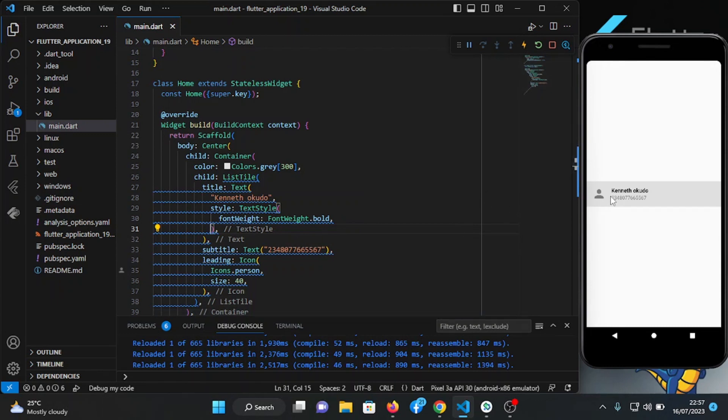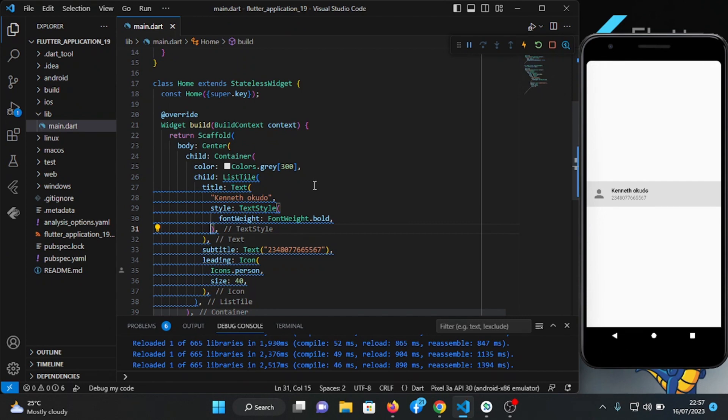Here if we slide this, you can call this number or chat or send a message to the person. So for that we're going to use a package.